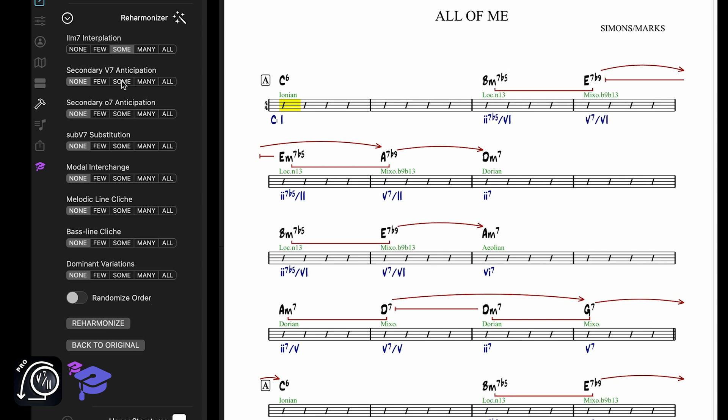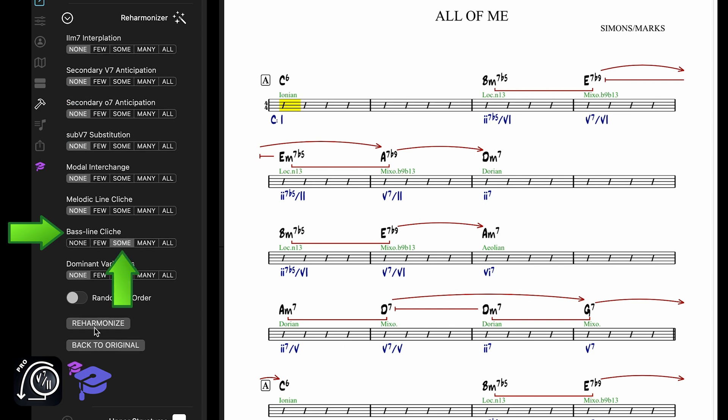If you want to add just one specific reharmonization technique, like a baseline cliche, make sure to switch all the other techniques to None. I'll choose some baseline cliches and click on Reharmonize.